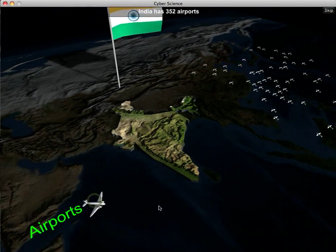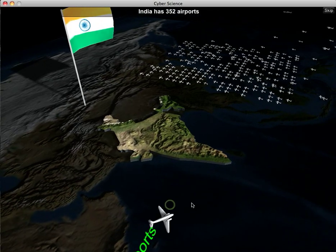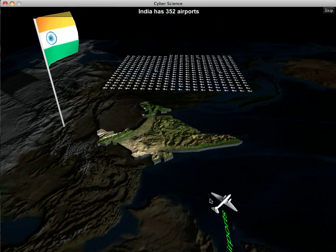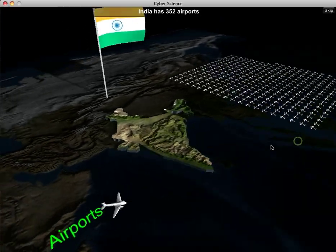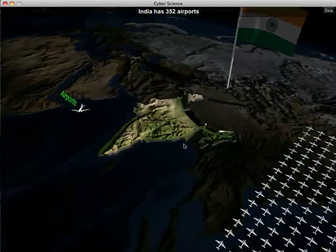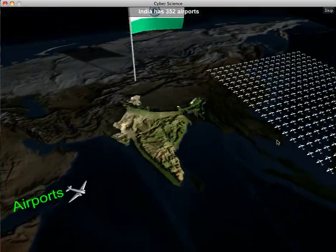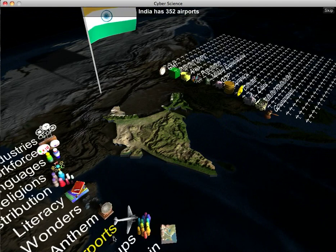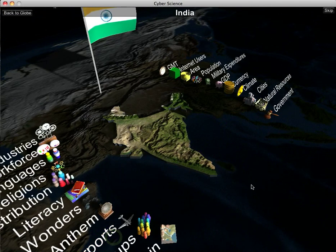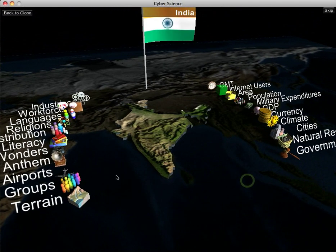Airports — this is the number of airports inside of India. What we've done here is landed a bunch of planes that represent the number of airports. India has 352 airports, indicated by these little planes. Then the planes fly away.